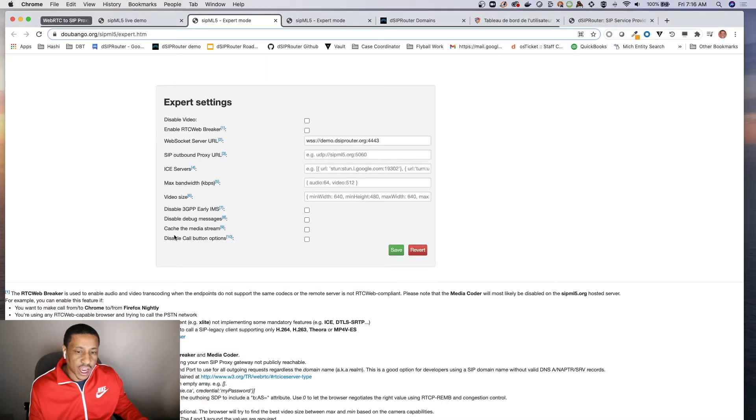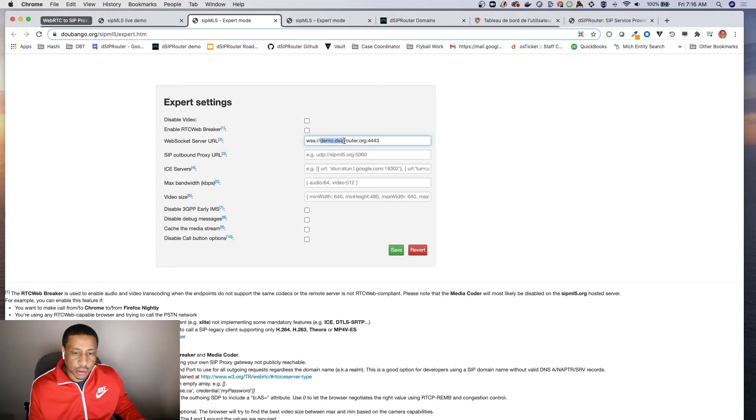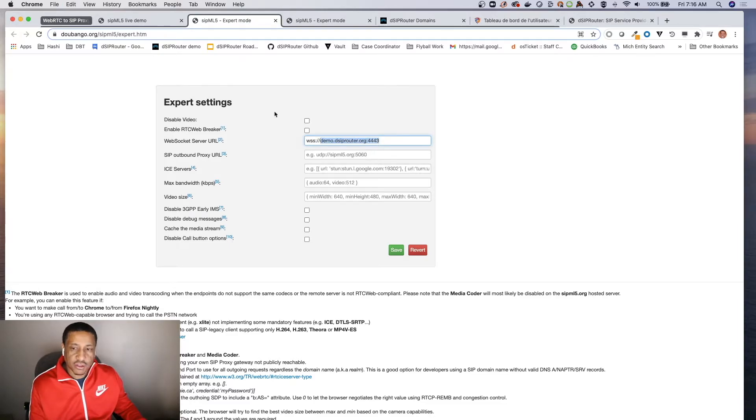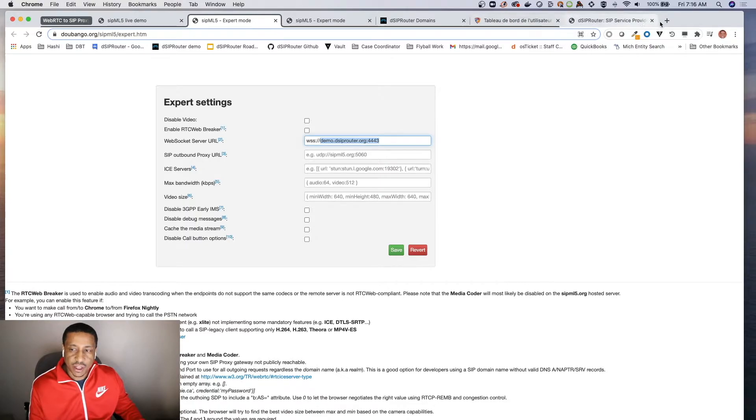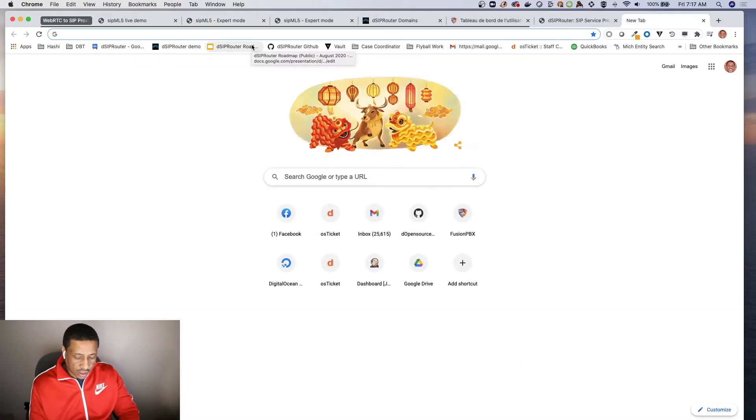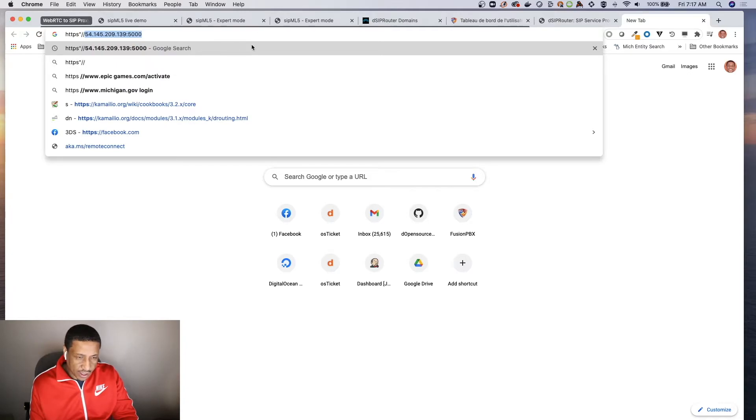So in this case the name of ours is demo.dsiprouter.org and it actually sits on port 443. Okay, that is the port that we actually have WebRTC support listening on. So let's go take a look at that port.